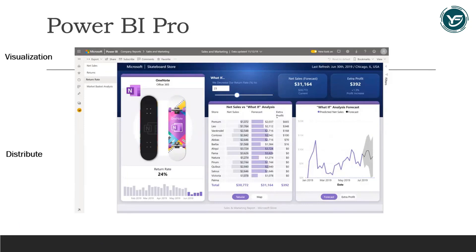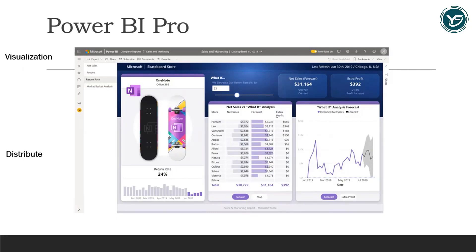Secondly, Power BI Pro means we can easily distribute our findings to our team members, colleagues, boss, inside and outside of our organization, and we can also adjust the permissions that are required for the distribution as per our need.